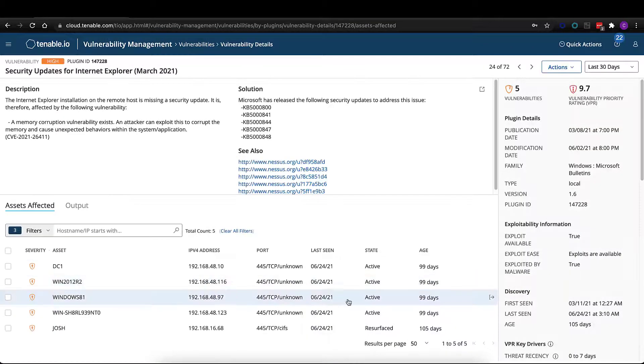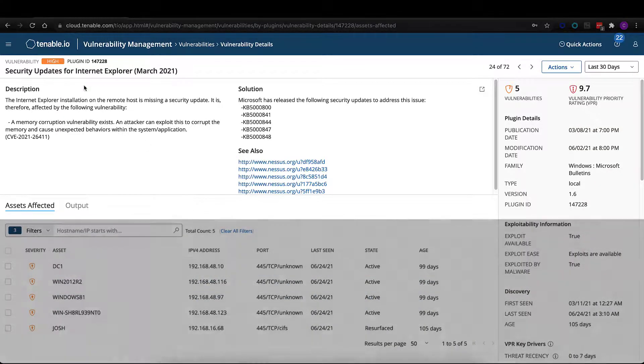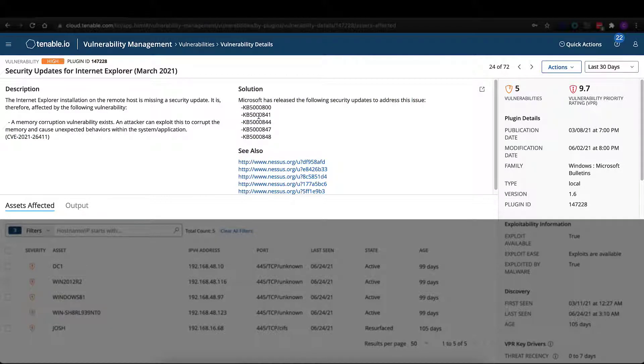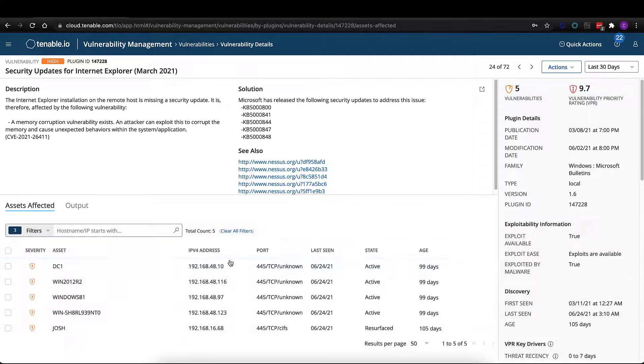If we drill down into one of these vulnerabilities, we're going to list out description information and the affected CVEs, as well as solution information, so exactly how you can remediate this particular vulnerability.